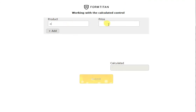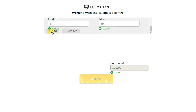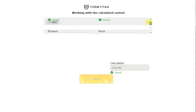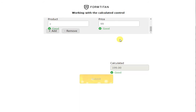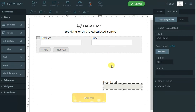Let's see it in action. For product A, that costs 100; click add — product B costs 20 pounds; product C costs 99. You can see the calculations are there. Let's remove the 20 and you can see the calculation is updated. That's how easy it is to use the calculated field for numeric fields in a repeated section.